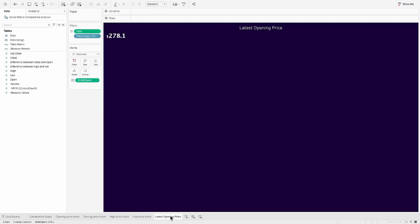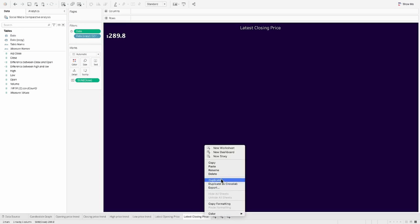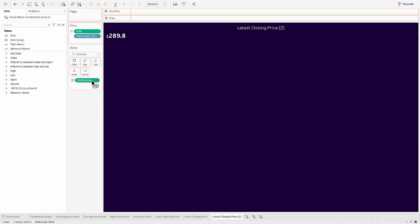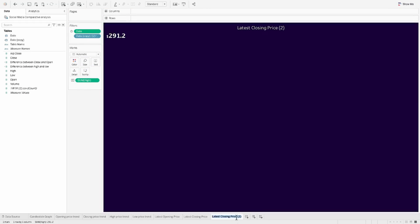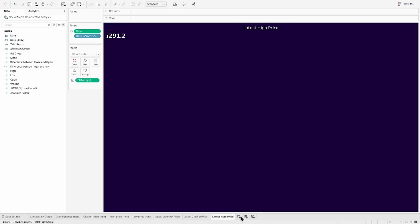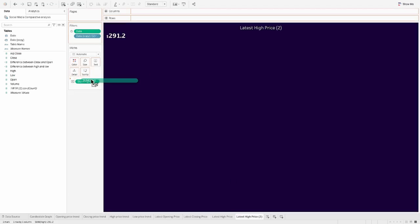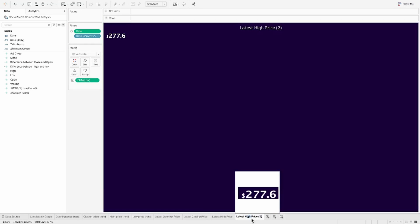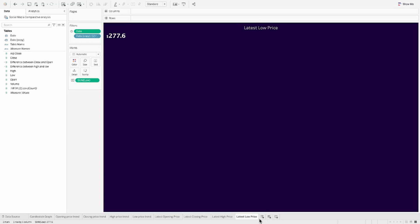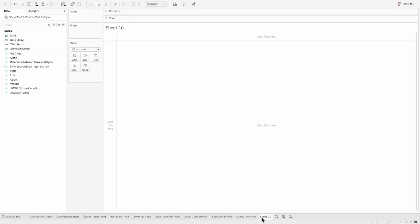Let's go ahead and duplicate this. We'll do the same exact steps to get the latest closing price. Just quickly go ahead and keep duplicating and making that for the highest price as well as for the lowest price of the day. So these are all the sheets that we need, but apart from this, we also need one more sheet which will help us filter for the relevant stock.